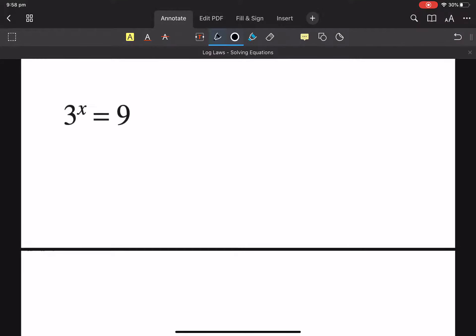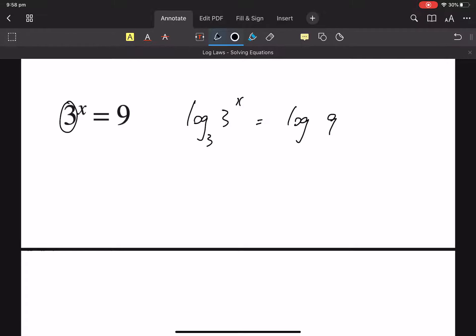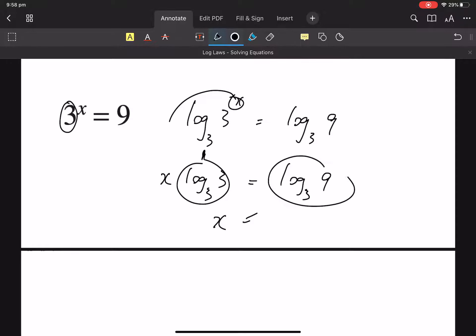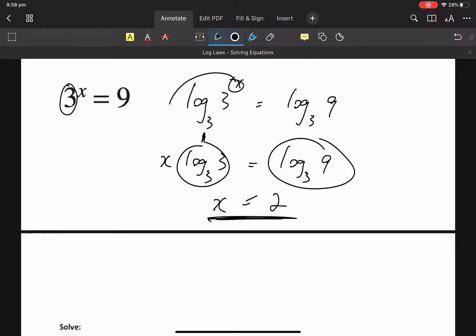This is a bit easier. 3 to the x equals 9. Let's log both sides. The base in the question was a 3, so I'm going to use log to base 3. That x will come down. That is 1. What's x times 1? And what's log base 3 of 9? Is 2. So we get our answer: 2.